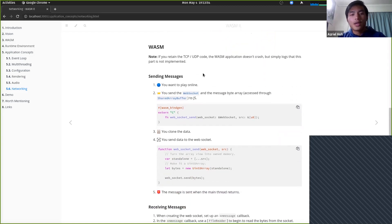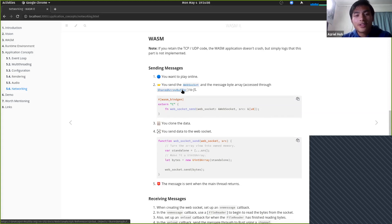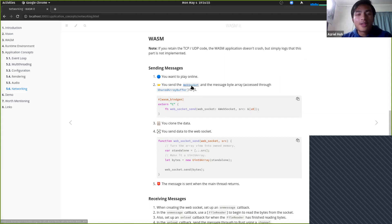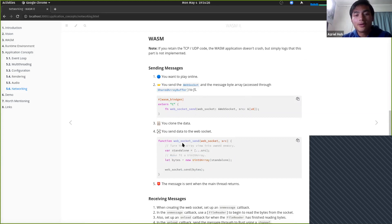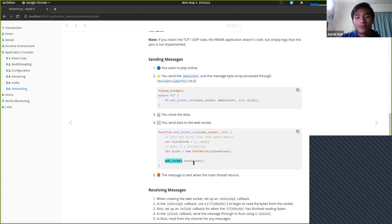If you're going to send messages, you can send them through the WebSocket API, which means the thing listening to you must also speak the WebSocket protocol. We also go through the SharedArrayBuffer when sending to a WebSocket, and the WebSocket doesn't want our bytes in the SharedArrayBuffer — it wants to own the memory. So we do the same clone dance as with audio: we send the bytes to JavaScript land, own them, then send through the WebSocket. The message is sent when the main thread returns.